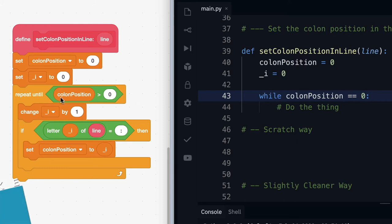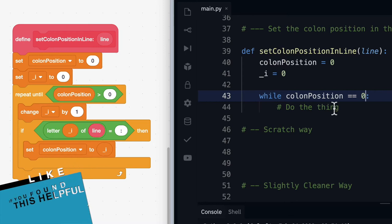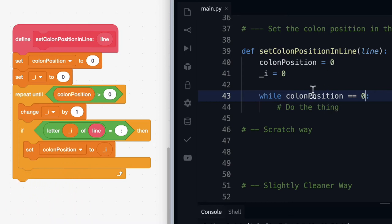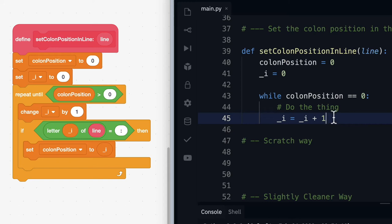Notice that we have to change the logic slightly here. In Scratch, we say when colon position is greater than zero. Here we're saying: we set colon position to zero, so while it's equal to zero we want you to do some stuff. What we want it to do is increment the value of i — remember here we're changing i by one — so let's get that underscore i variable and reassign it to the value it currently is plus one. Now if we executed this piece of code, it would run forever, so we've kind of created a forever loop here, which isn't what we want.